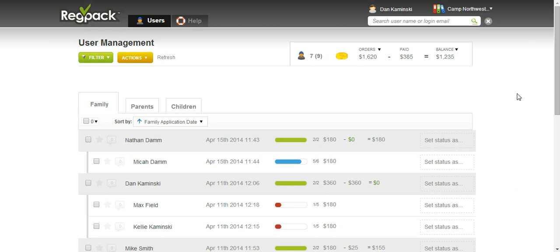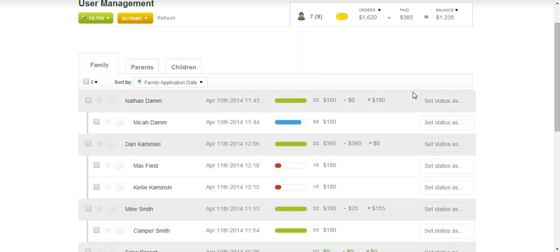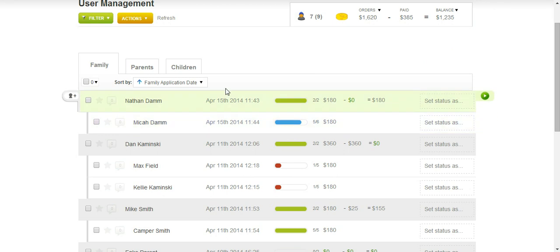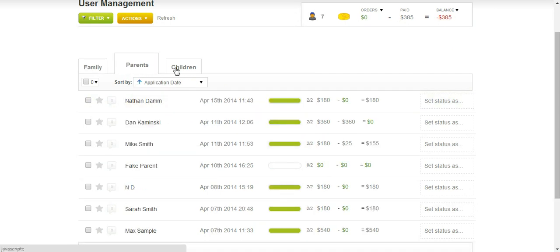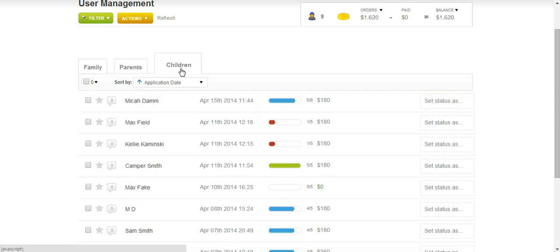When logged in, you'll be able to see your name as well as the campers and families that have registered. There are three levels: you have the family, which shows parents and children. You can just see the parents or you can see the campers under children.